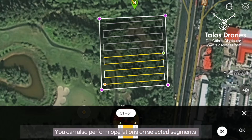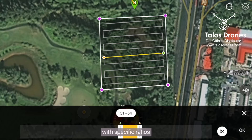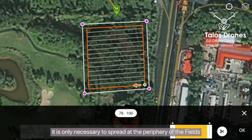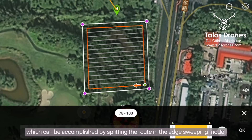You can also perform operations on selected segments with specific ratios. In some spreading scenarios, it's only necessary to spread at the periphery of the fields, which can be accomplished by splitting the route in the edge sweeping mode.